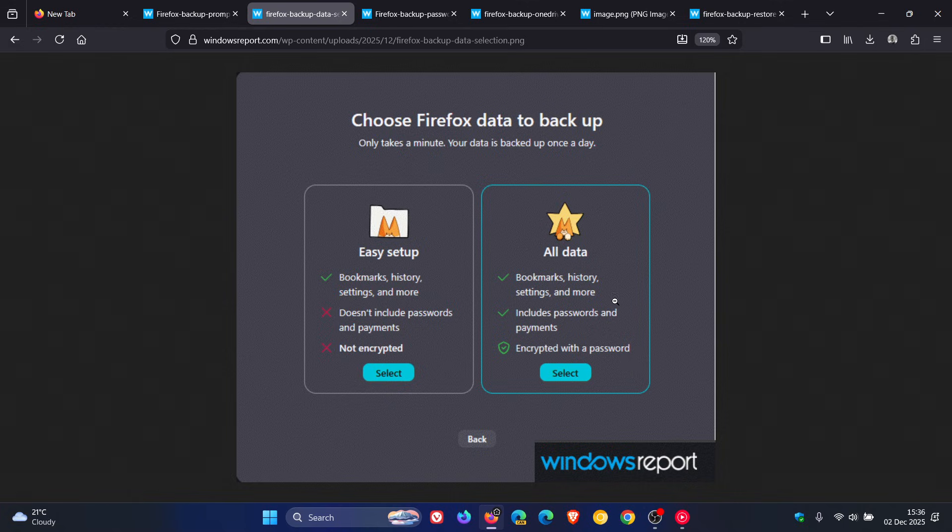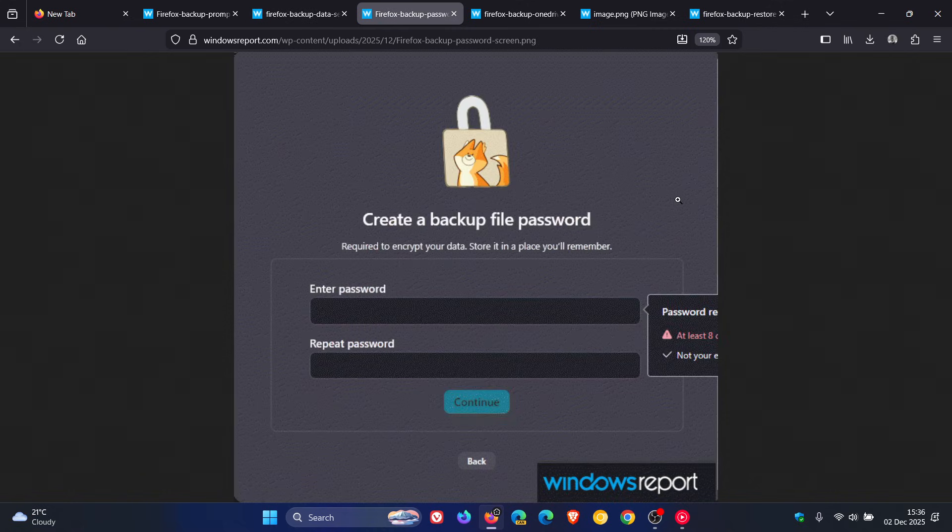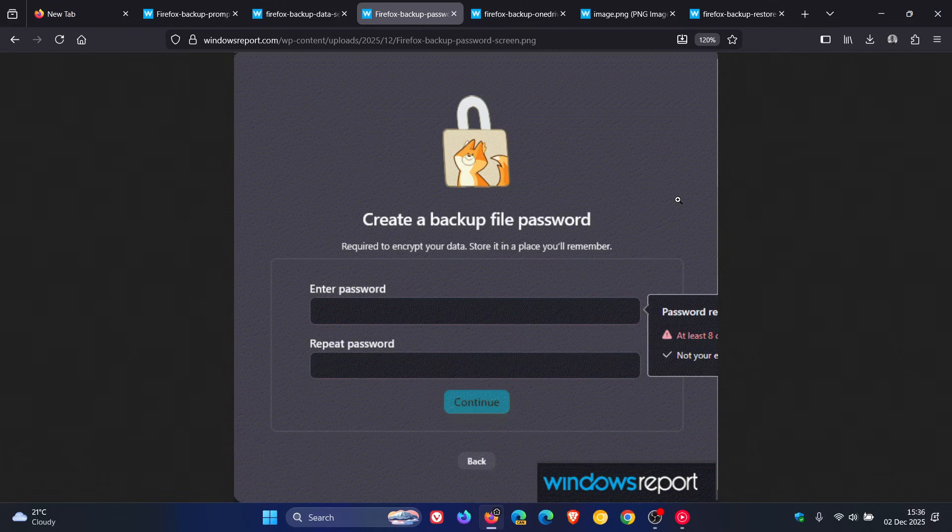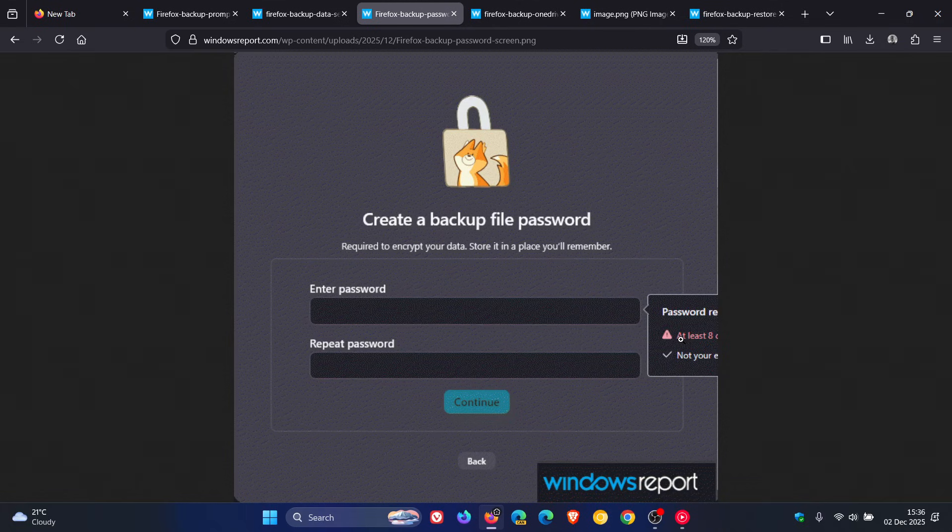So if you select the all data option, Firefox then asks you to set a password to encrypt the backup file. And it does seem that the password must contain at least eight characters, which I think is a norm when it comes to security.